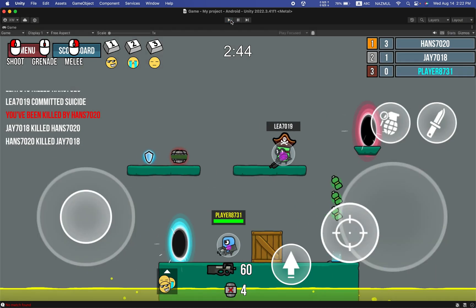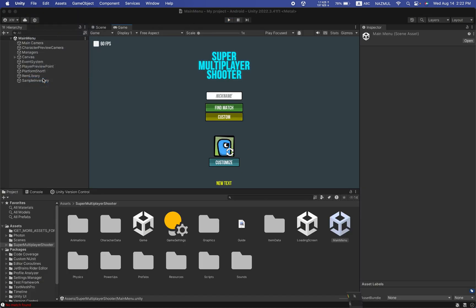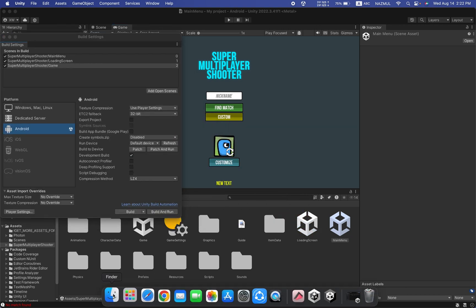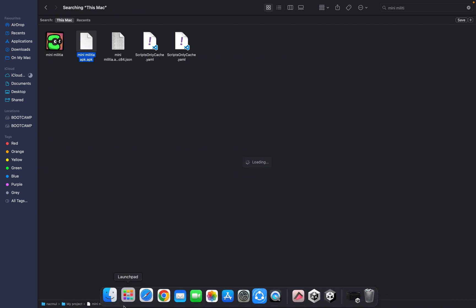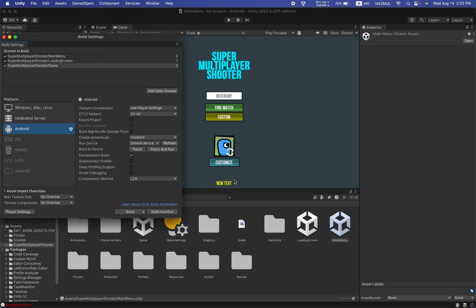Go back to Build Settings and click Build. I've already exported the APK file. Once you transfer the APK to your mobile and install it, you'll see the game run. This is how you can build the game for your Android platform.